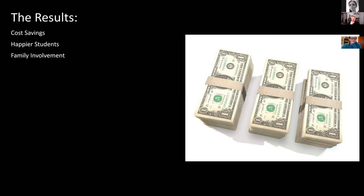That's assuming every student bought every resource at full cost, but I've only been working on these types of resources for about three years. So in three years, one instructor has been able to save students — just over a hundred thousand is my calculation. Of course that's assuming no one's renting or buying used books, but still it's a big number — at least half of that, I would say. Massive cost savings.